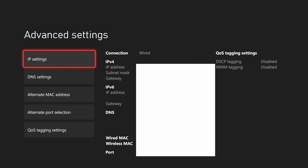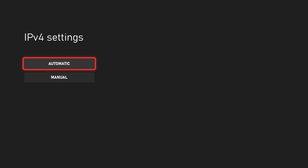Under here we can see our connection, our IPv4 IP address, subnet mask, gateway, DNS, wired MAC, and wireless MAC, our port, and QoS tagging settings on the right side of the screen.